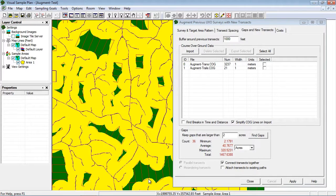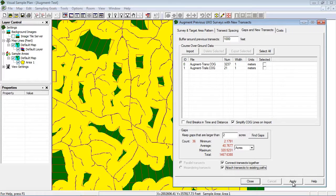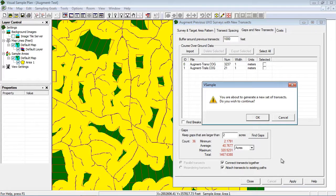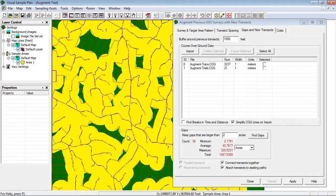You may also need to find connections from existing transects to the new transect paths. I will check the box labeled attach transects to existing paths and click apply again. VSP finds the shortest connections from the new path ends to the existing transects.